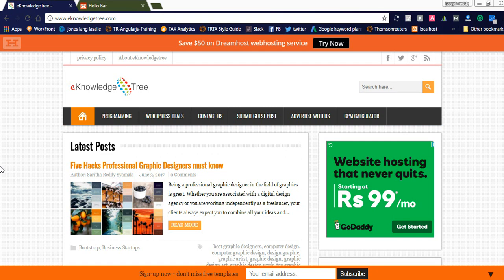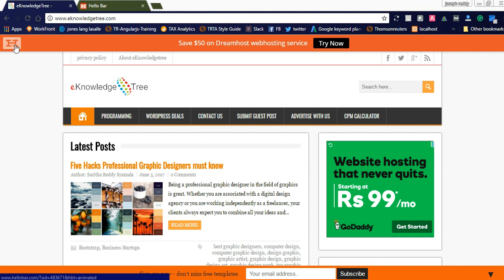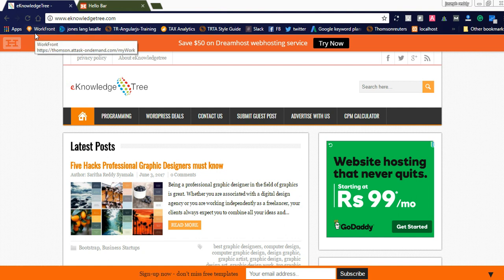Hi friends, welcome to Naya Videos. Today I would like to share about Hello Bar, which is used to promote your affiliate marketing links at the top of your website. You can see on allhistory.com I have used Hello Bar. They are offering it for free and also offering a premium version. For the free version they will show their Hello Bar logo; if you don't want that logo you can go for the premium version.